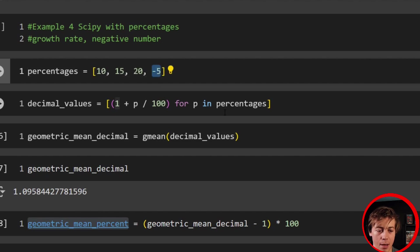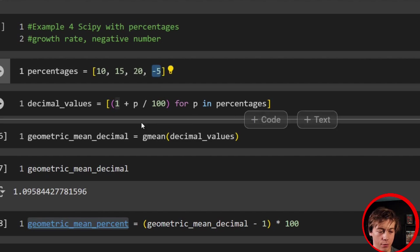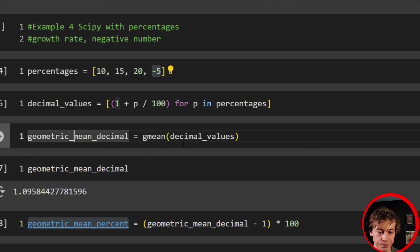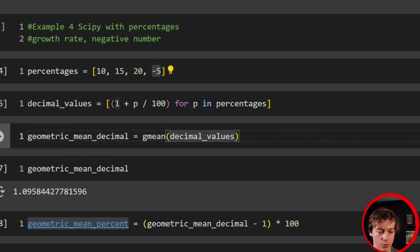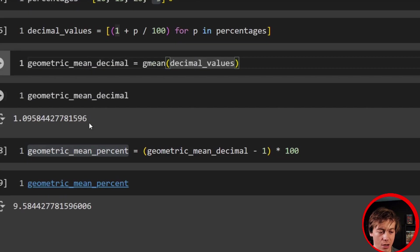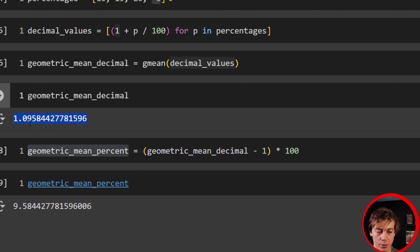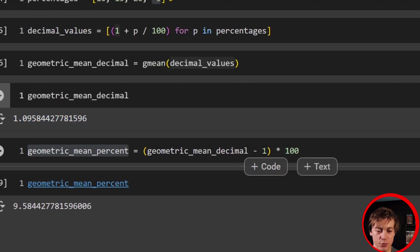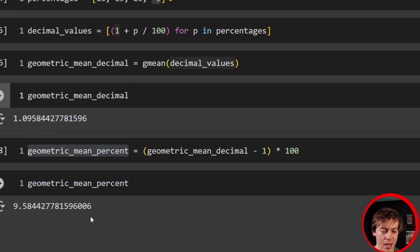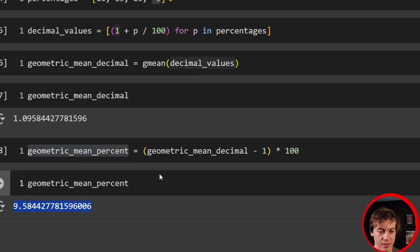All of them are positive when we pass this in over here. And then we run our geometric mean on these decimal values. We have our decimal right here, 1.09. Then we have to convert it backwards. So you just subtract one and multiply it by 100. And then we get our final percentage.